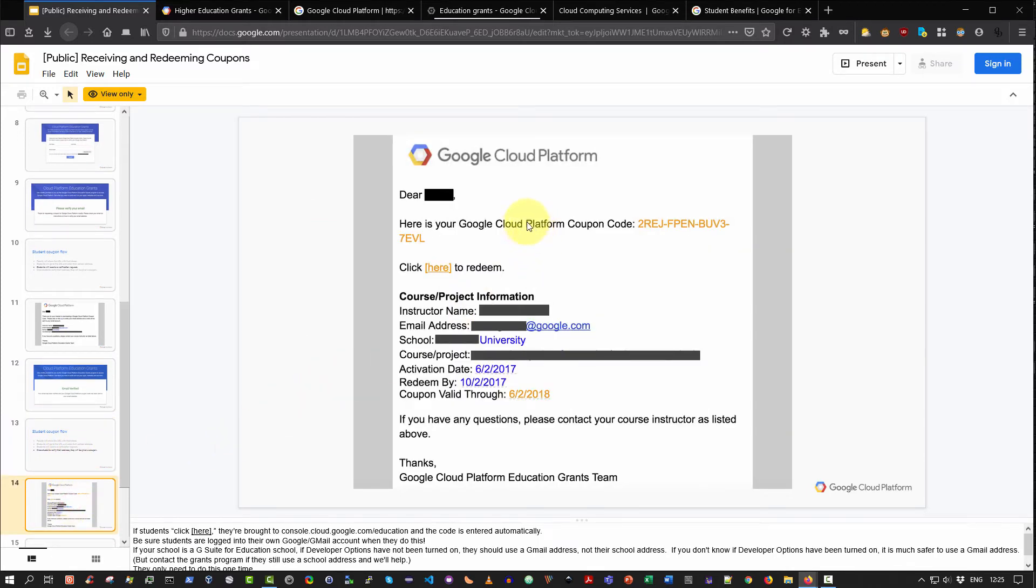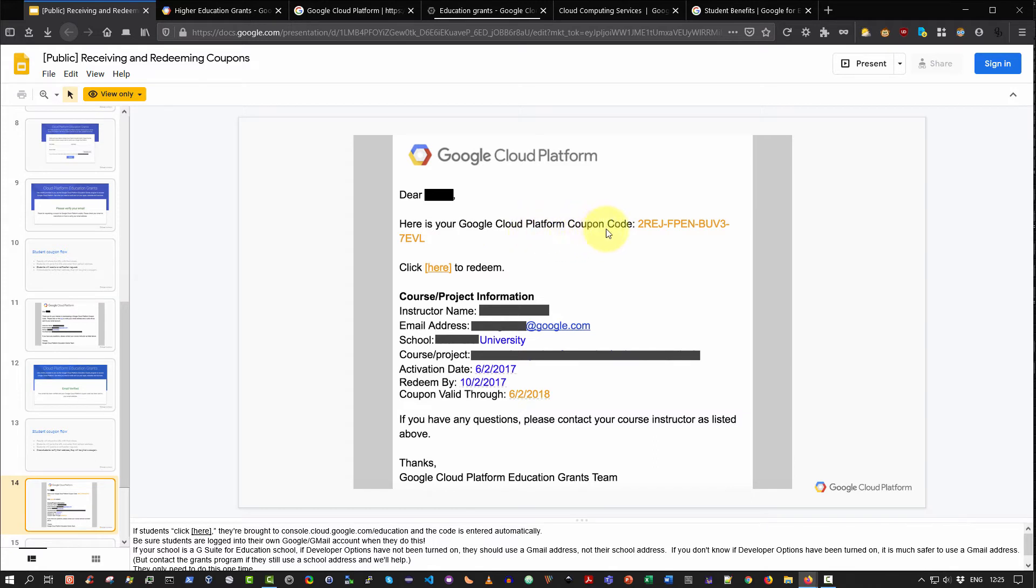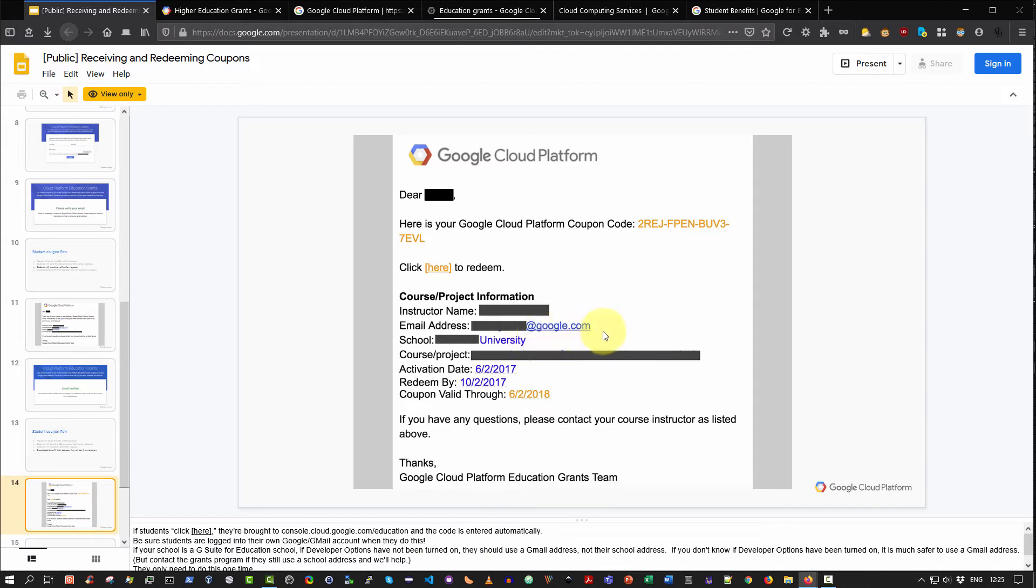Having verified that, you will then receive a second email which will provide you with a coupon. So again, check your spam folder in case the email is sent to your spam folder. As you can see here, you'll be given a Google Cloud Platform coupon code that looks something like this, and you'll see a link saying click here to redeem. Once again, be aware that the email address it'll be sent to will be your university email account, not your gmail account, your university email account.